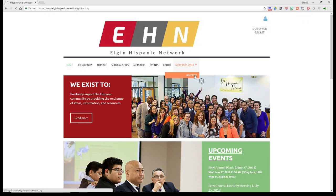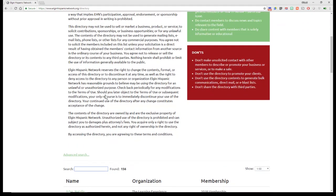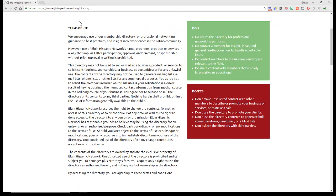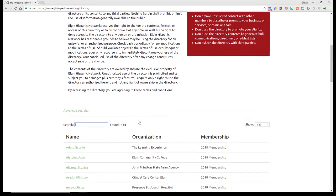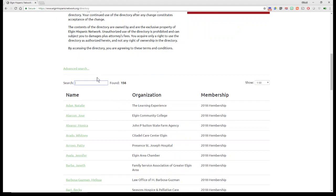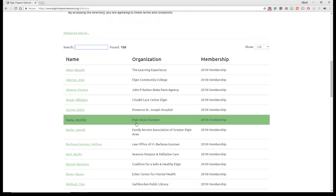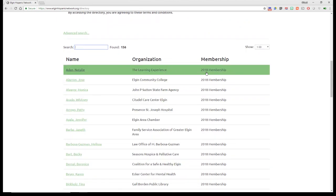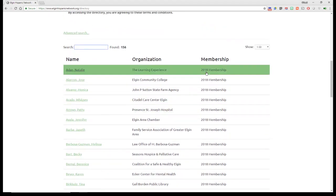And if you click on that directory, you'll see our terms of use have been listed, some of the do's and don'ts about the utilization of the membership information. And then you can search by name or as you can see, it's already listed by name, organization and the type of membership.